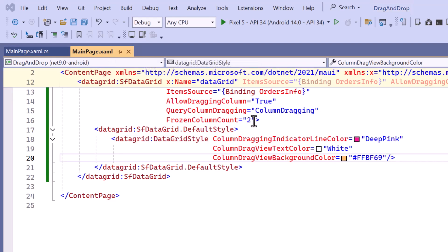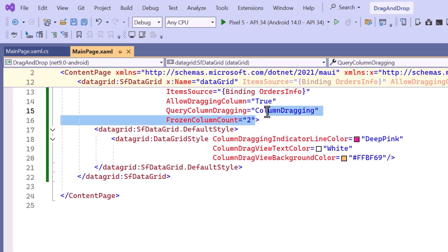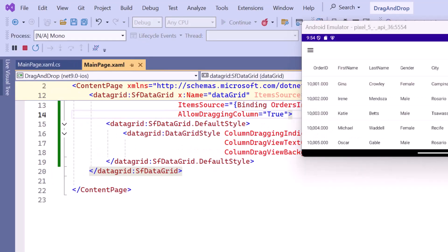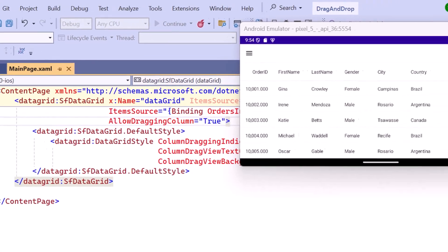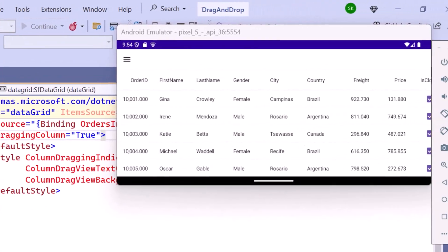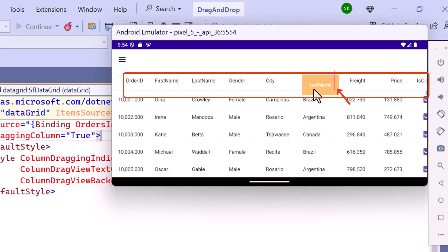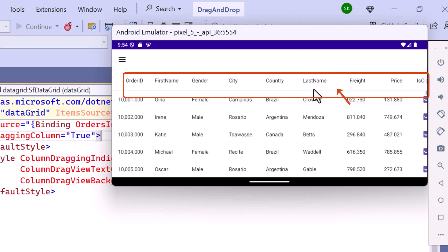Before running the application, I remove the code snippet related to the previous customization. When I drag a column, the drag view and the indicator line are displayed with the customized appearance.